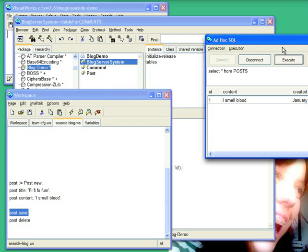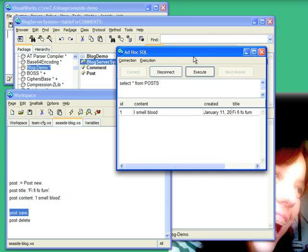And there it is. Bring that over. So I created that object by telling it to save. I went and selected star from posts and suddenly see there's an object in the database.